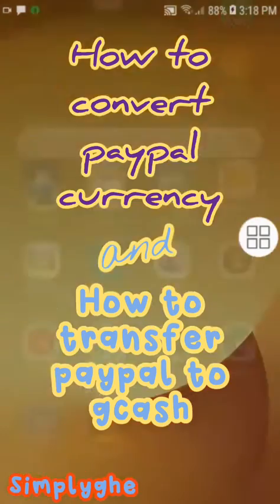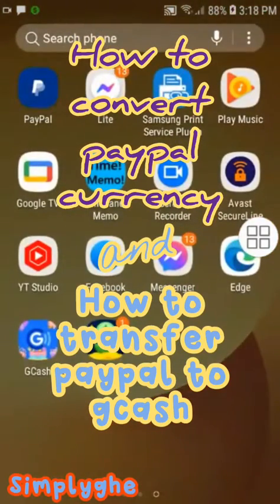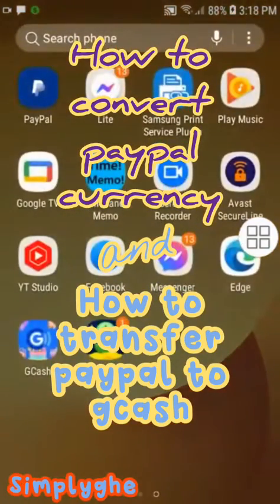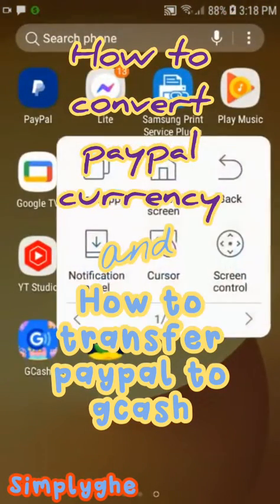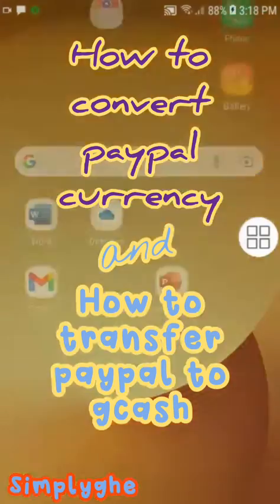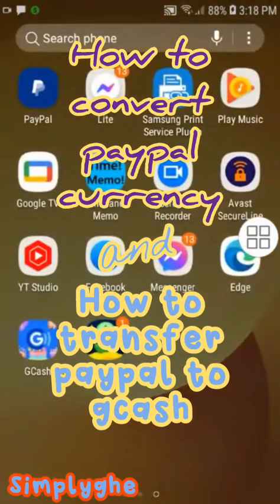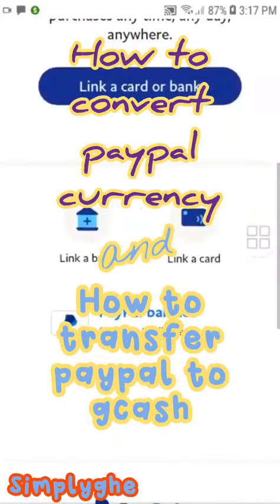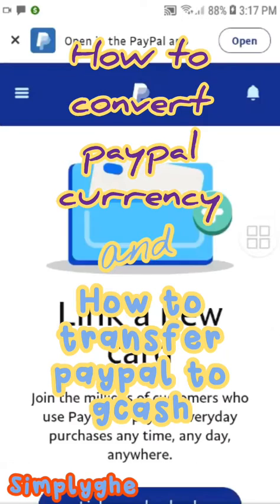Welcome to SimpliG channel! Today we're going to discuss how to convert PayPal currency and how to transfer PayPal to GCash.